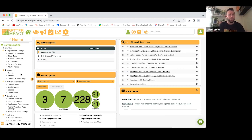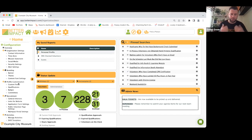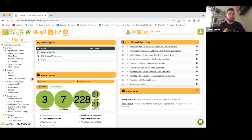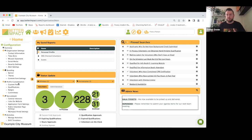Under profile customization, you can create custom fields — what I call data-collecting questions. A custom field is any data you want to collect from a volunteer: references, emergency contact information, languages spoken, t-shirt size, whatever it could be. You can manipulate what type of answers you want: long text, short text, drop-down menus, date fields, number fields, checkboxes, and file uploads.